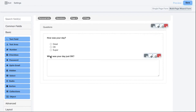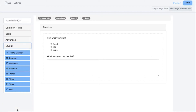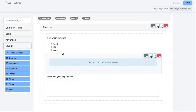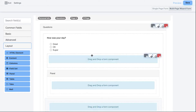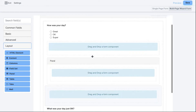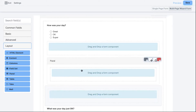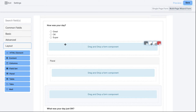Instead of having just one question, I might use a layout component. The layout component has a few different options for grouping your fields. I'll show you a couple of examples: we have a Well, a Panel, and a Field Set. These are almost the exact same component — just a slightly different look and feel.